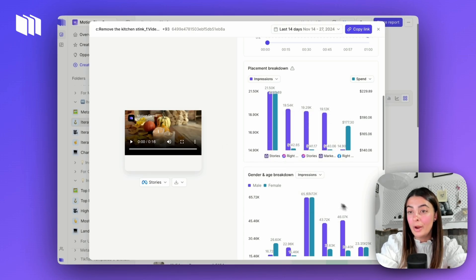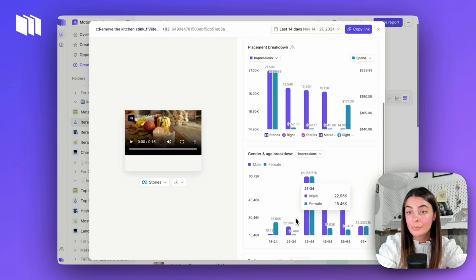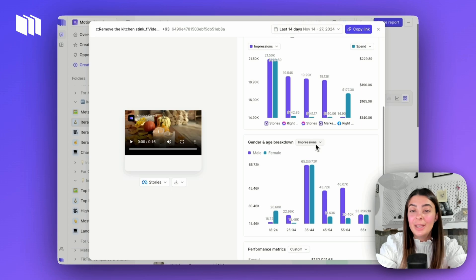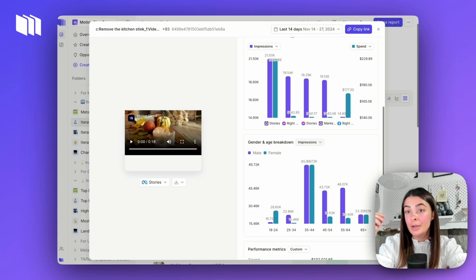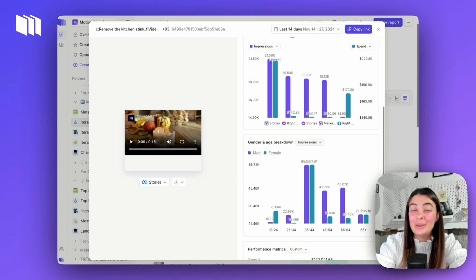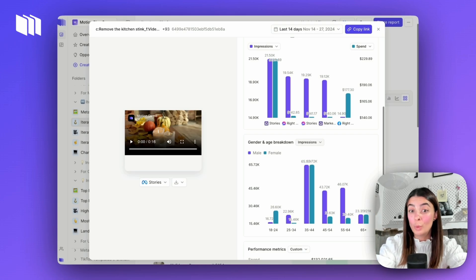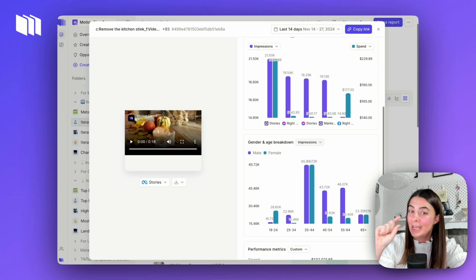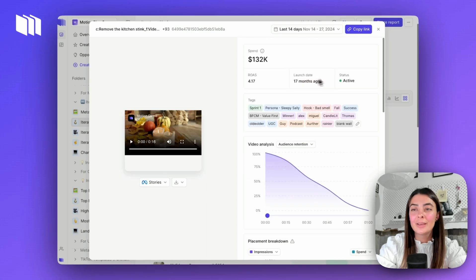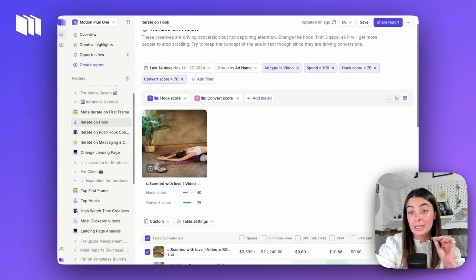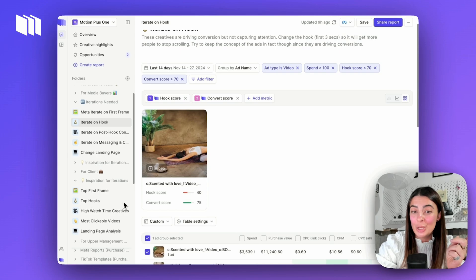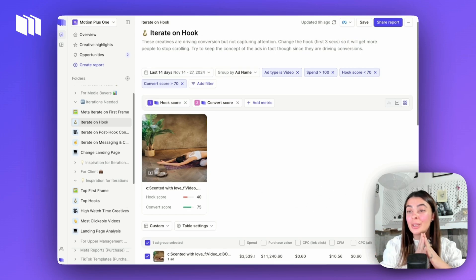You can see what the creative looks like in Stories or feed depending on where it was mostly served. Gender and age breakdown can also be very interesting — which creatives work based on different genders and ages? Did we expect this creative to work with this particular gender or age, or is it an unexpected and interesting learning? Creative insights lets you dive in a little bit deeper and pull more inspiration on what kind of content to iterate on.